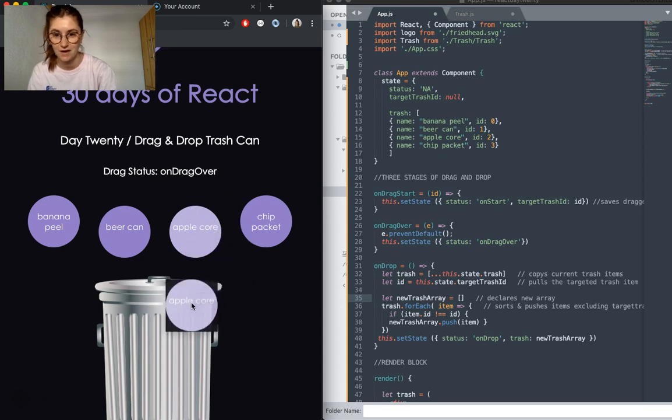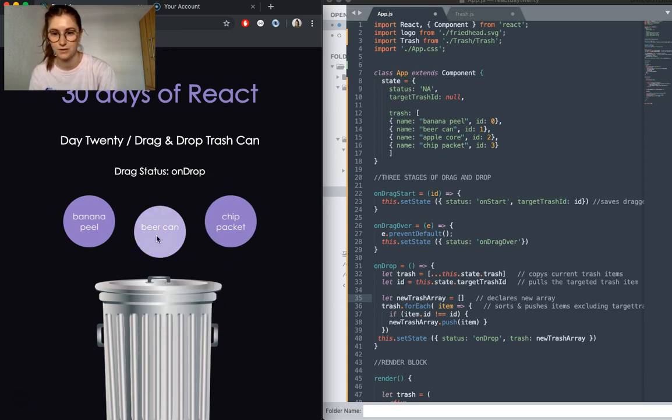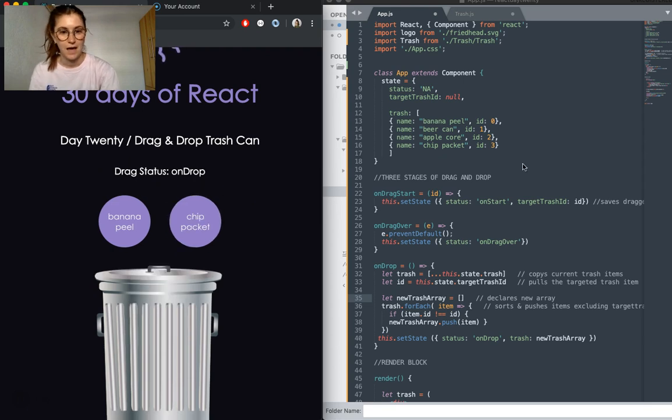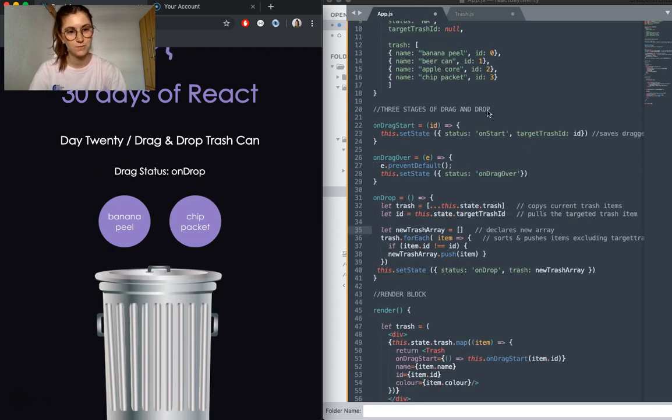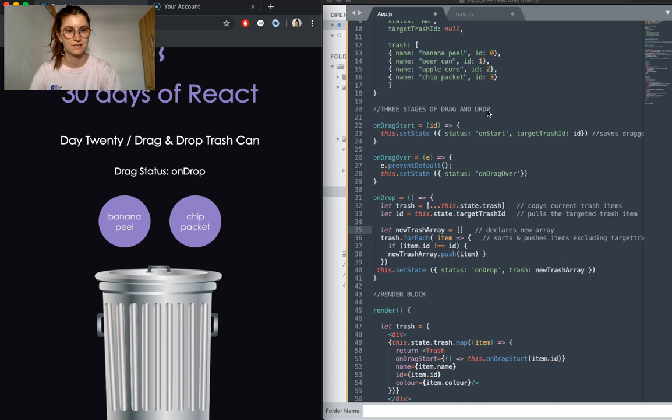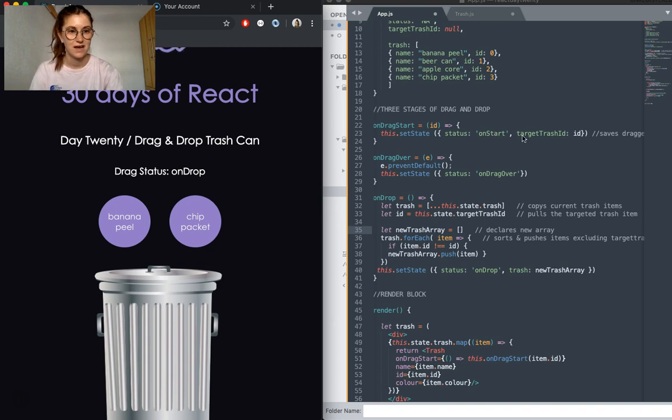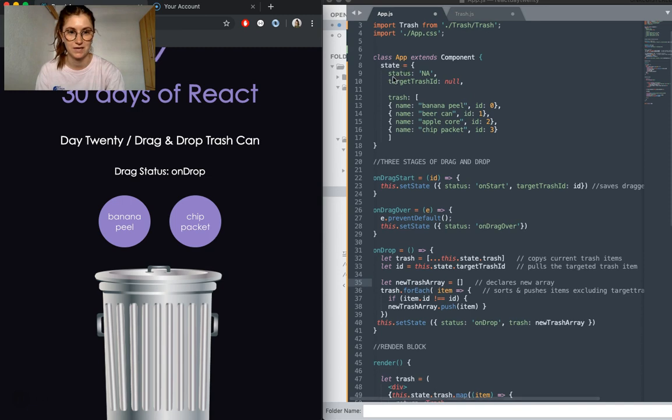So onStart, onDragOver, and onDrop. If we look over here, we have the three stages of drag and drop. So onDragStart, what we're doing is actually updating our status so we can see that. And then we're taking the ID of the trash and saving it up here in state.